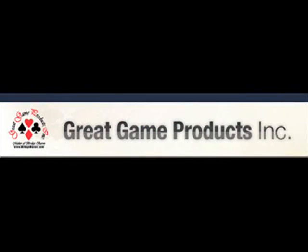For more information about these and all of our products, please visit our website at www.greatgameproducts.com.